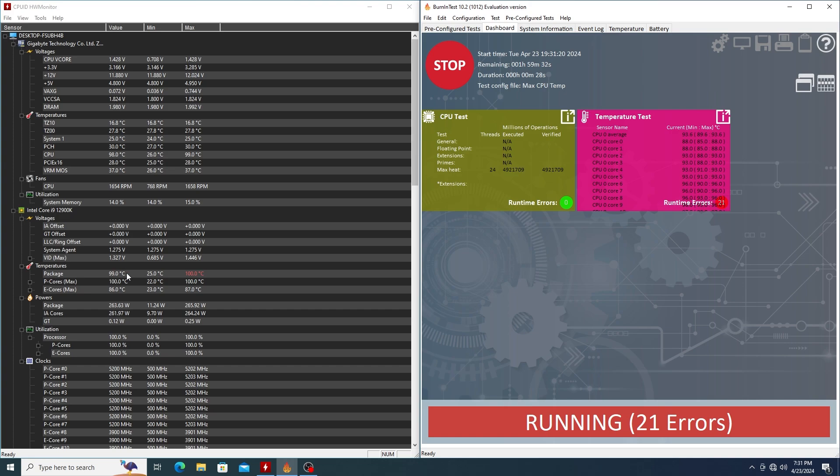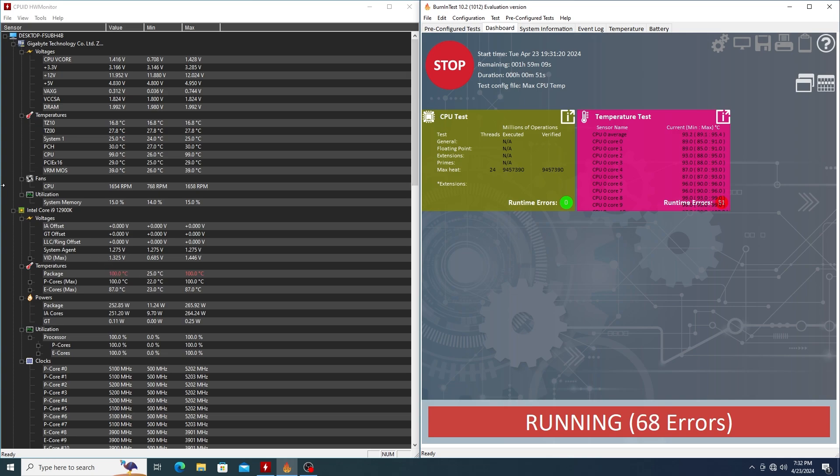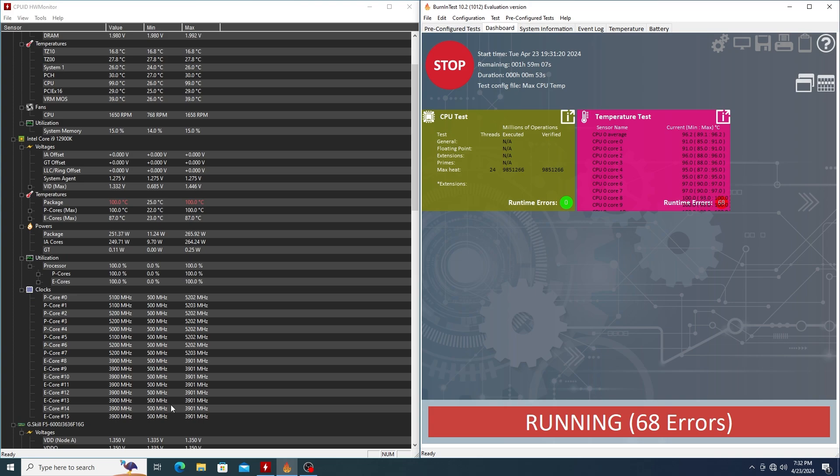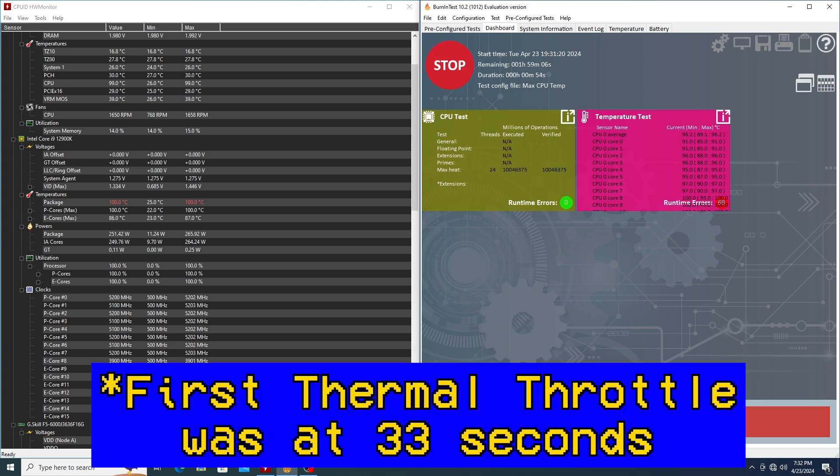And we're at 100 C and it's going to sit there and kind of wobble back and forth. Back down to 98. It went back down again. If we look down here, it looks like, oh yeah, we're definitely starting to thermal throttle a little bit. Still 5.1, 5.2 on the P cores isn't bad.